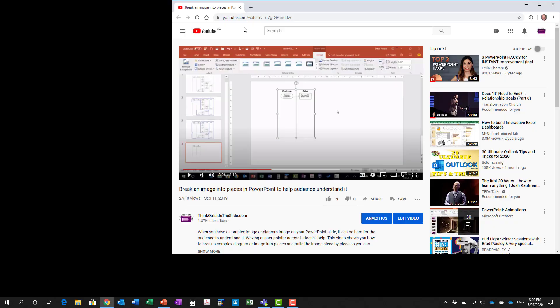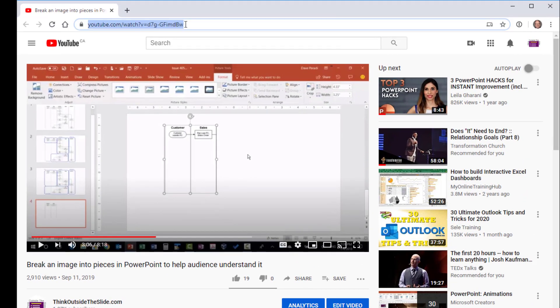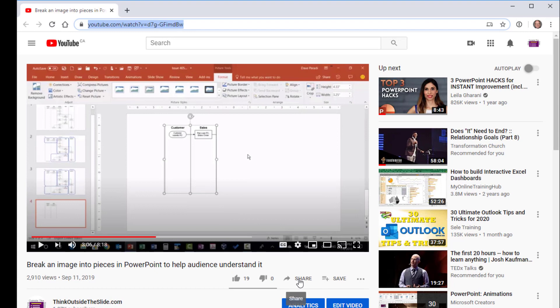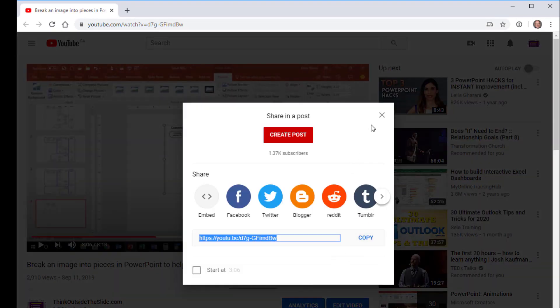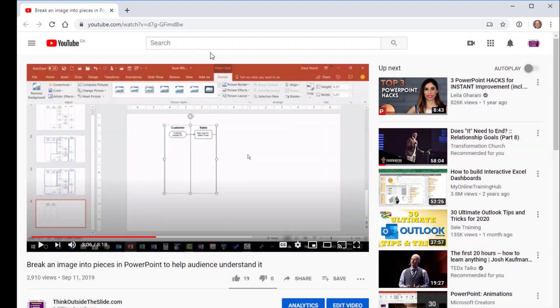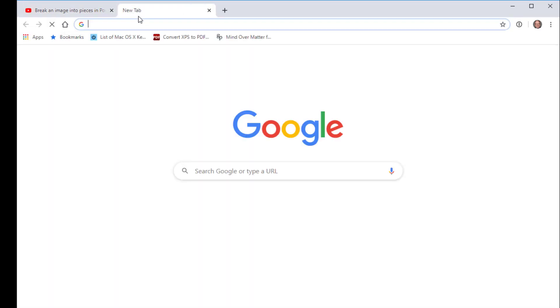When you found a video that you want to use in your presentation from YouTube, the first step is to go and review that video. Find the URL either here in the address bar or using the share button here and copy that URL and paste it into a new browser tab.